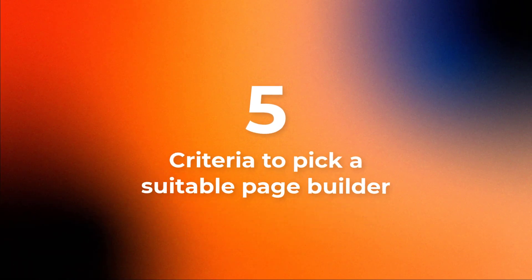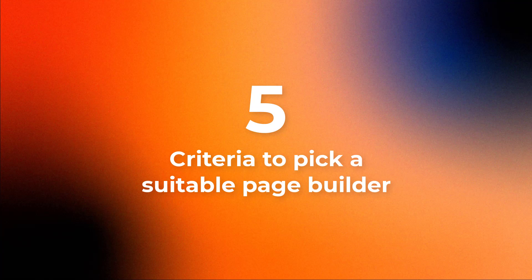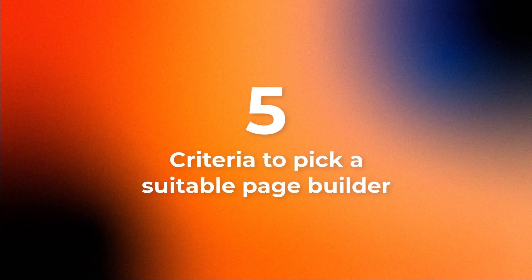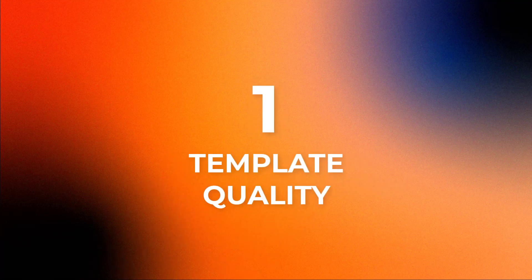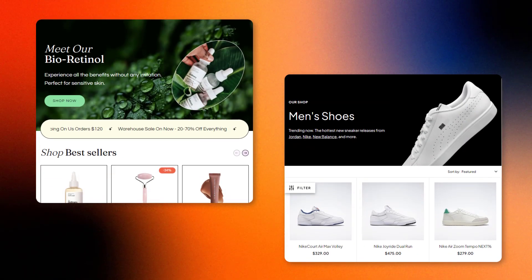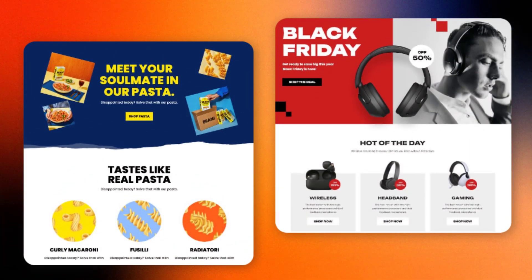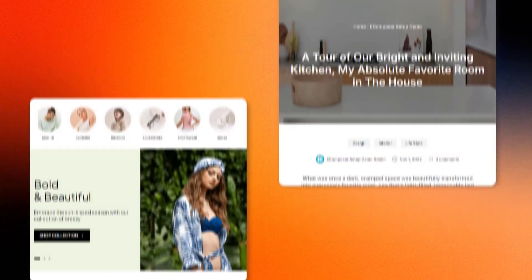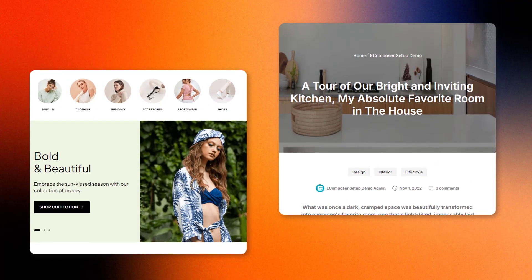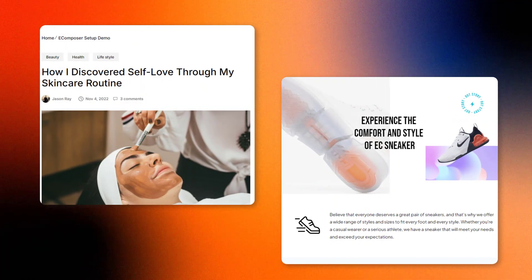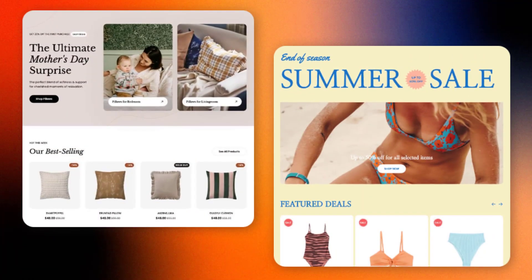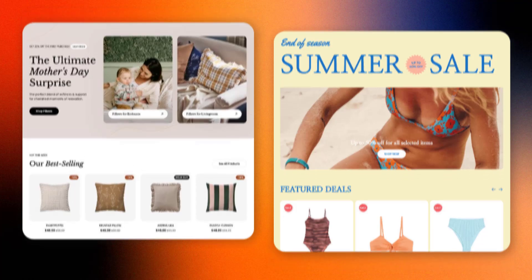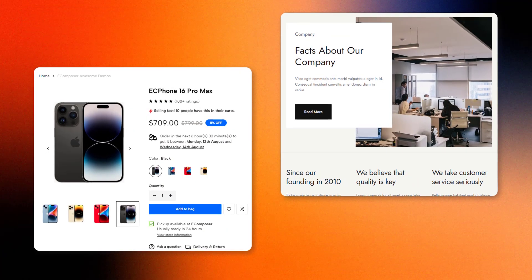Here are 5 important factors to consider when picking a page builder for your Shopify store. First, template quality. It's the linchpin in constructing an aesthetically pleasing and uniquely branded online presence in Shopify store design. Well-crafted templates not only capture attention but also provide a solid foundation for customization, ensuring your brand identity is effectively communicated to your audience.